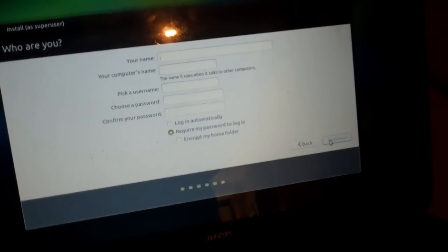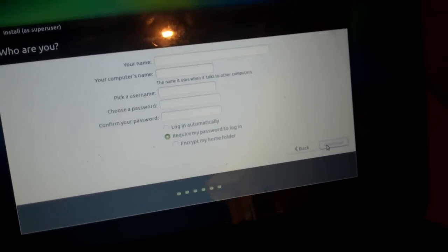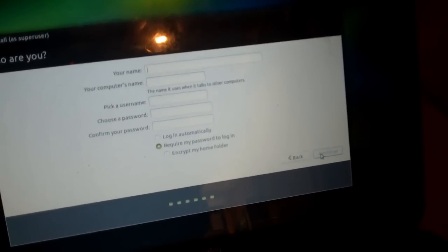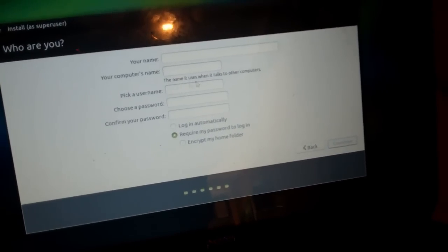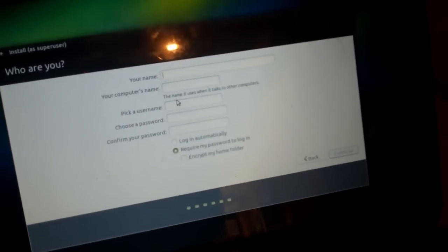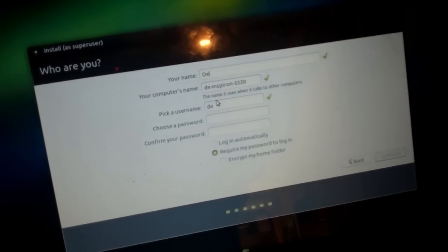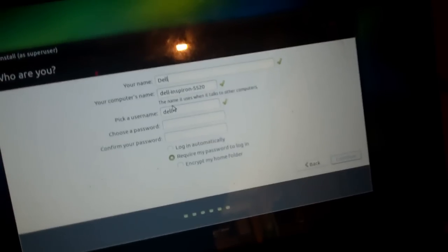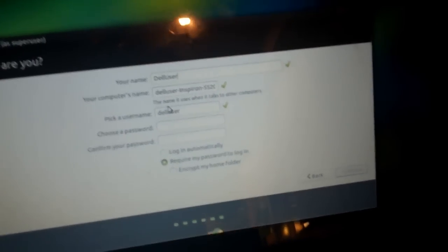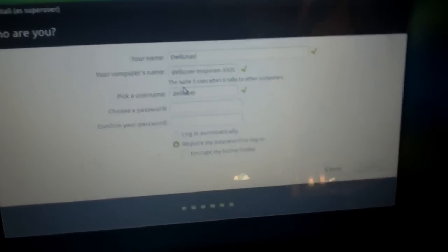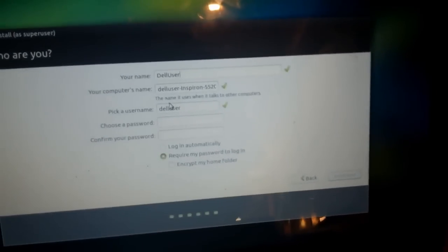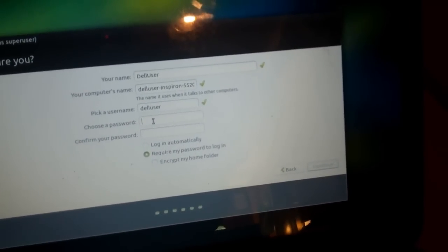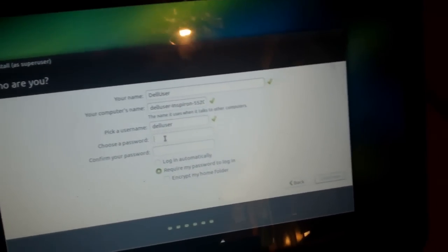And now I can put my name, my computer's name, pick a user name, which is different from your name, but it automatically generates. For example, I'm going to type in Dell User, and it'll come up with a lowercase one, as you can see right there. Now, that's because of a limitation with Unix and how Unix's user names are designed.